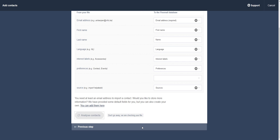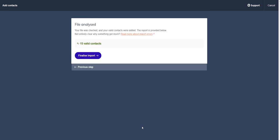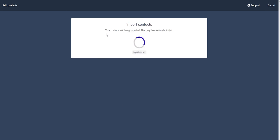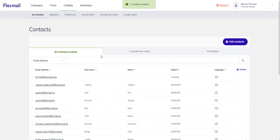Now Flexmail will analyze your contacts to see if there are any contacts with broken data. 15 valid contacts, that's nice. We can finalize the import. And that's done. So now all your contacts are added to the database.